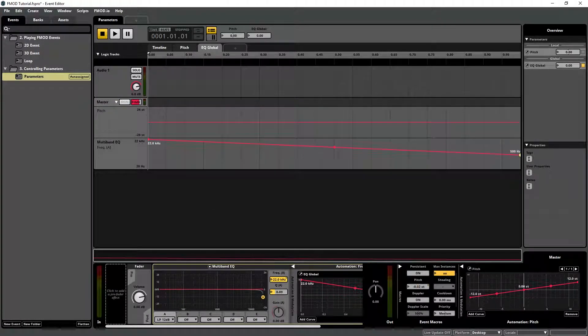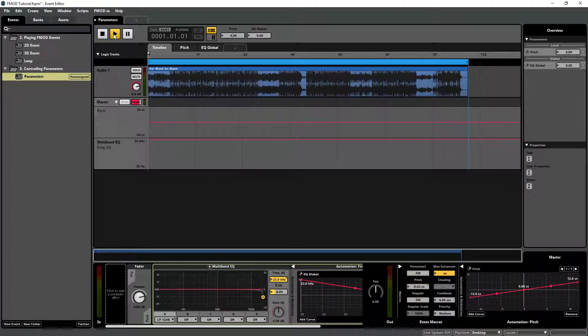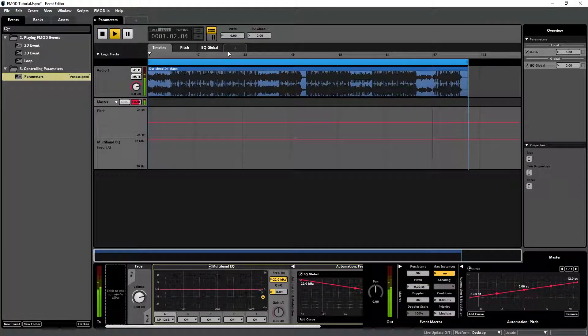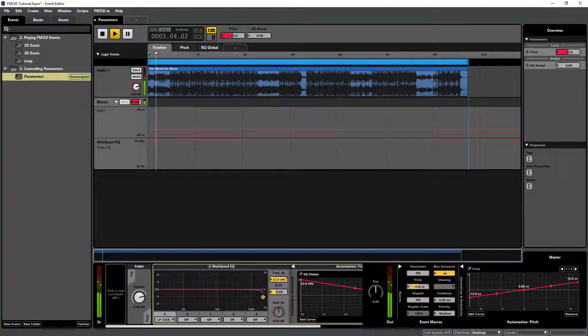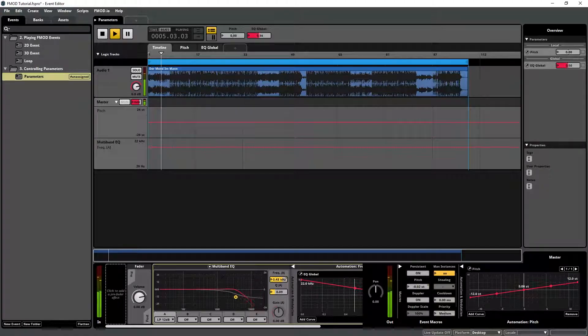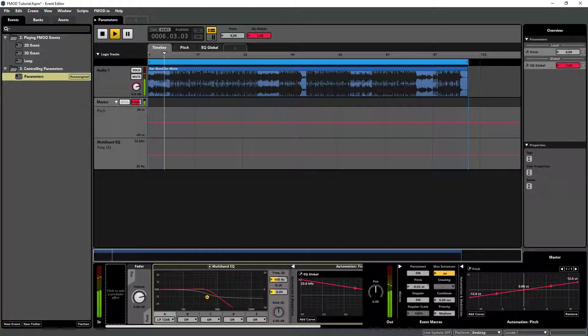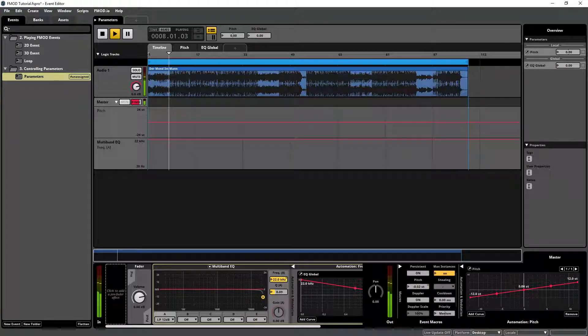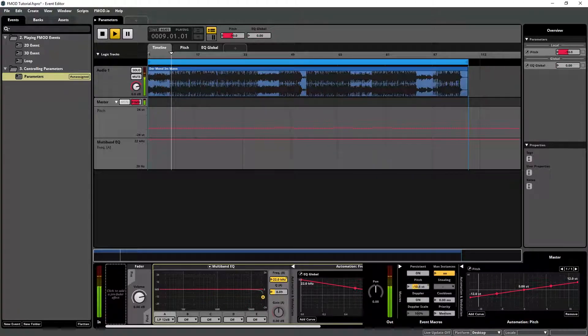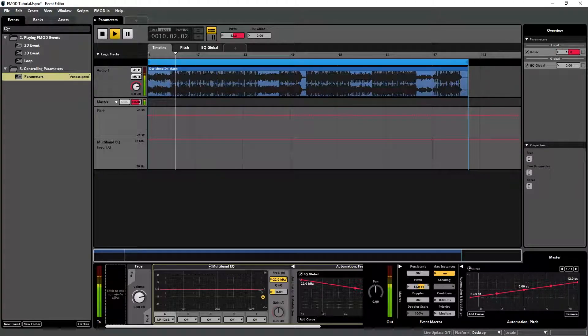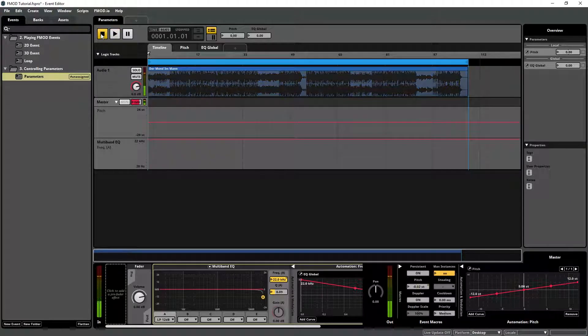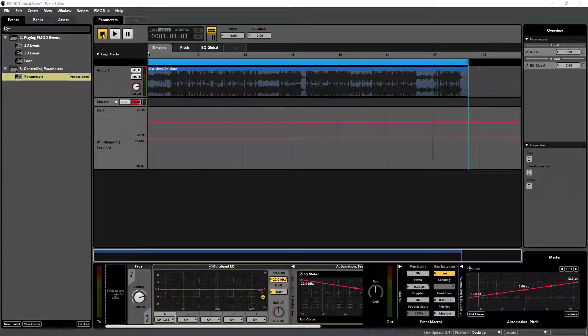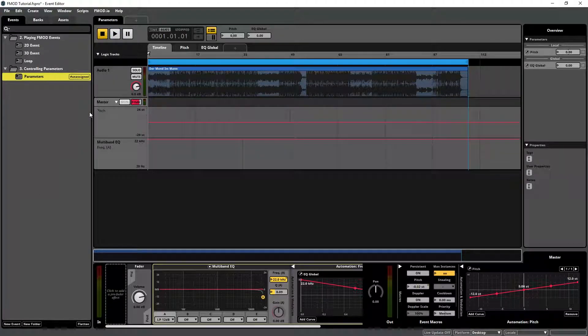Let's test the parameters by playing back the event and changing the parameter values. Assign the event to the master bank and build the project.